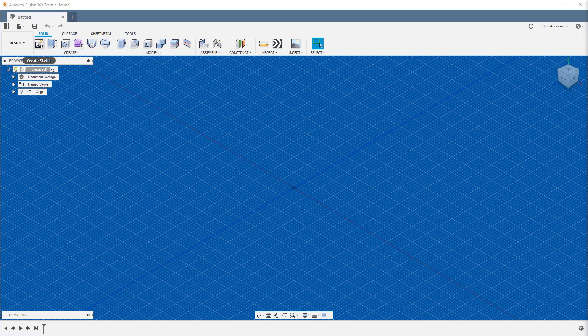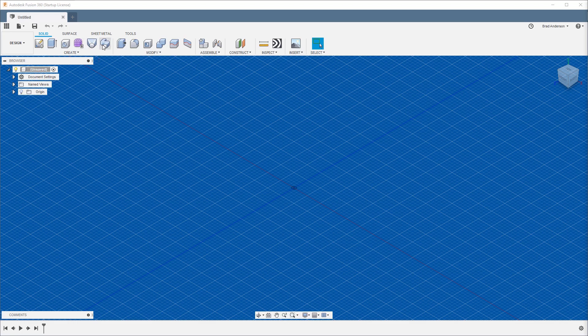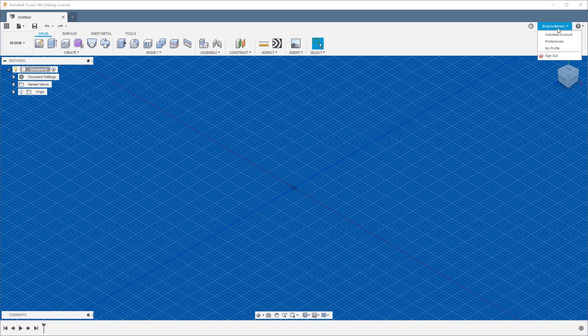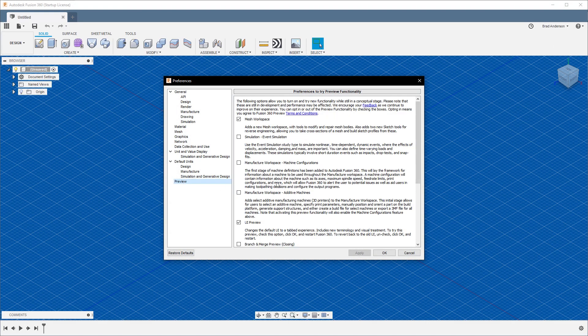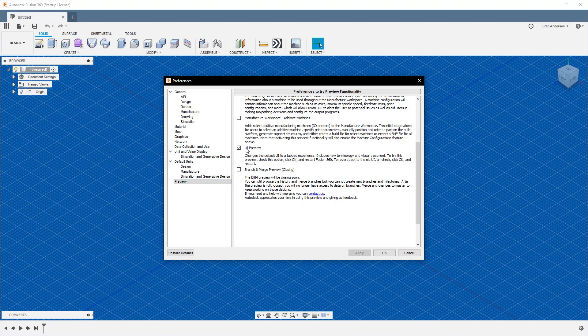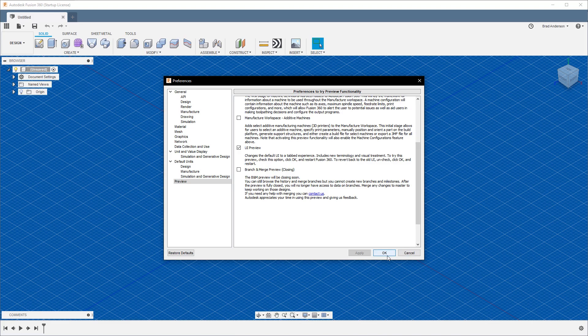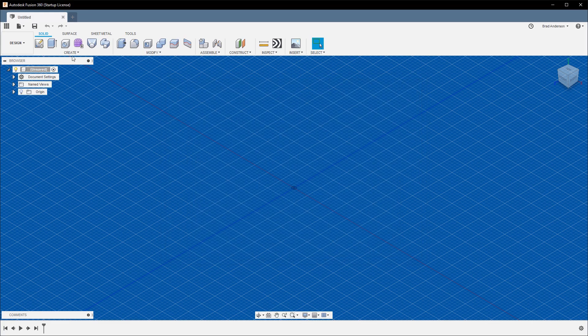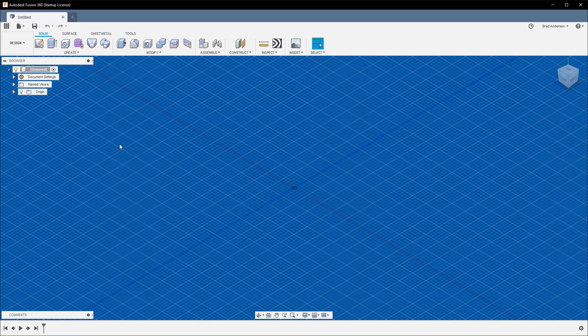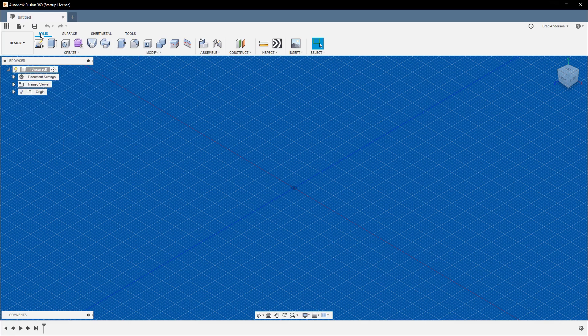You might notice right off the bat that my UI is not the standard UI. If you want to give this a shot, go to Preferences, then the Preview tab, and under UI Preview you'll see a new tab style which I find to be a lot more clean, easier to use, and more efficient.